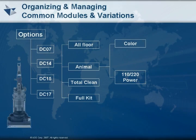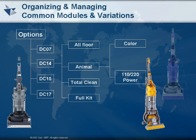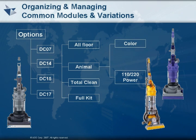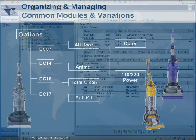To overcome these challenges, Teamcenter provides industry-leading capabilities to manage product options and variants, allowing customers to organize common and variable parts.